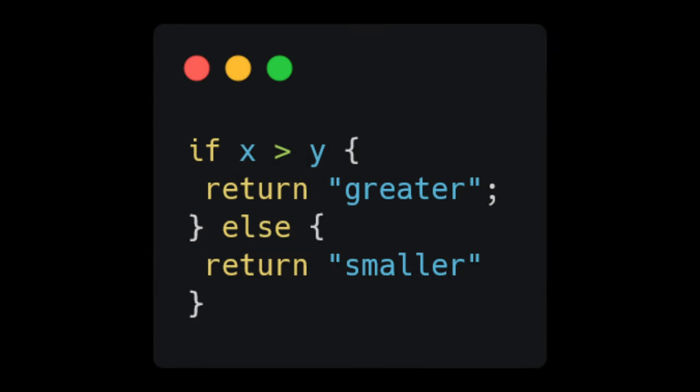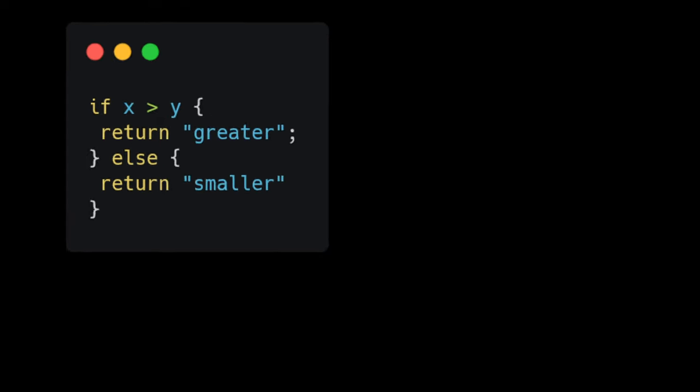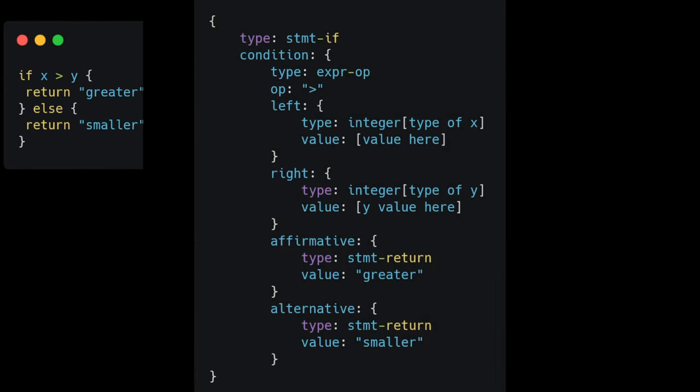Here we have a simple conditional branch where we return greater or smaller depending on the values of x and y. This would be fed into our lexer to produce tokens. Then our parser would take the tokens and create a structure that could look something like this.